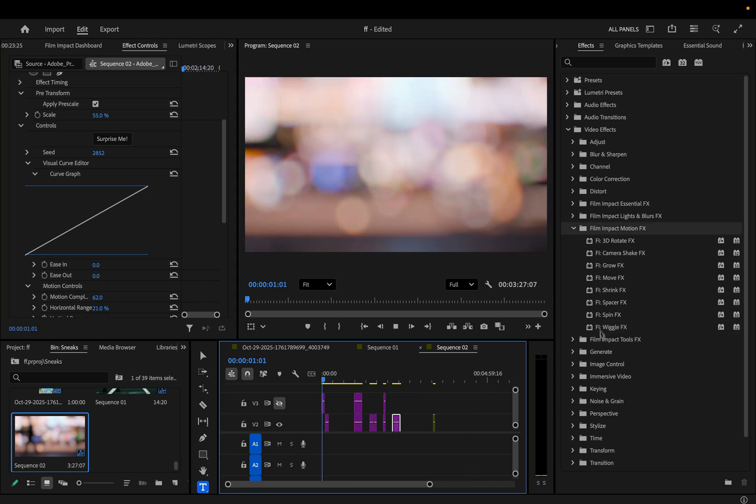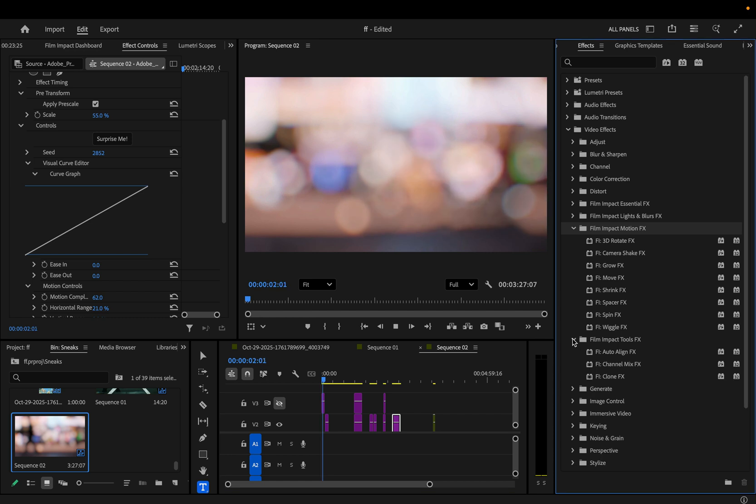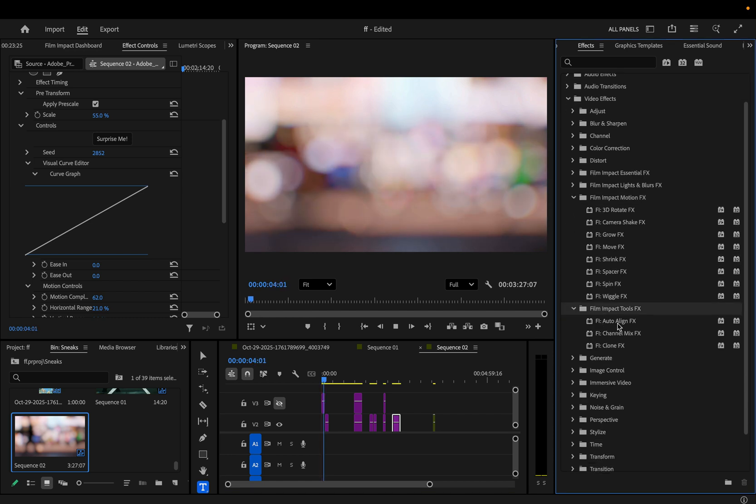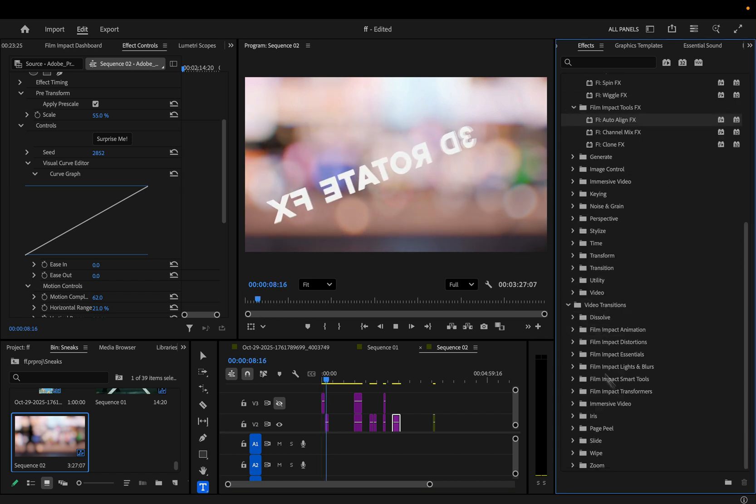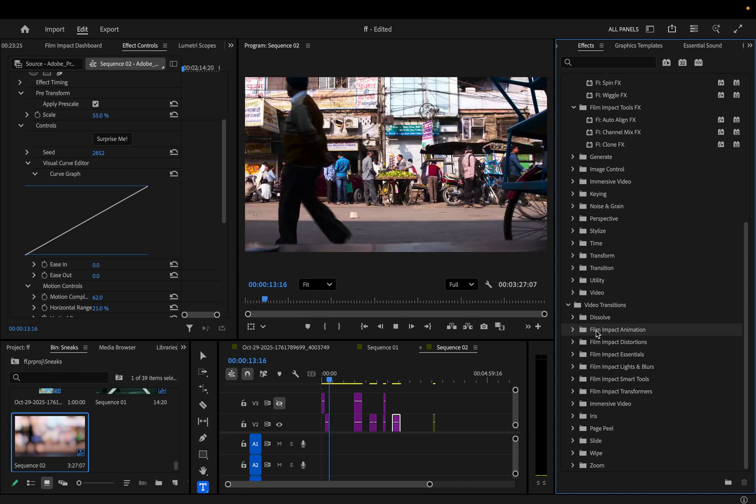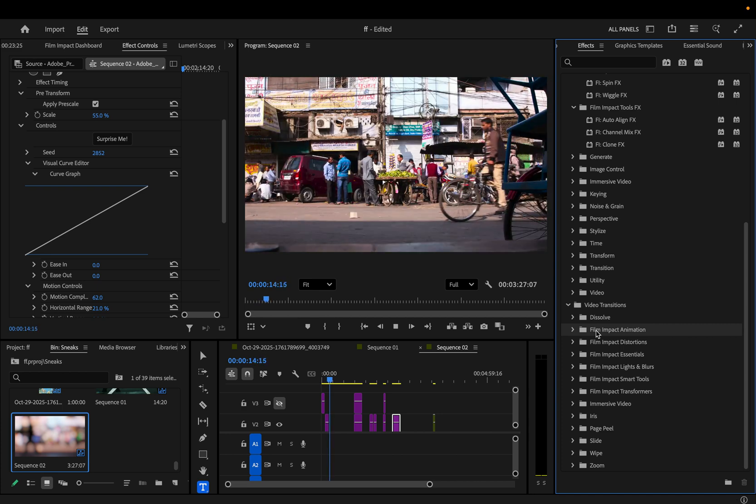In the next episode of this playlist, we're going to be going over the film impact tools effects. And then we're going to be going into the new film impact video transitions. Make sure you subscribe, like, and check out the playlist for all the videos. Thanks for watching.